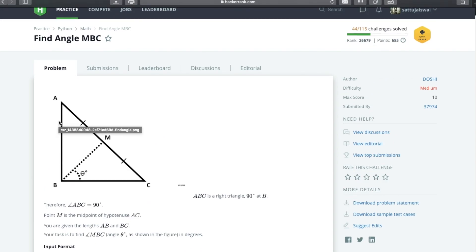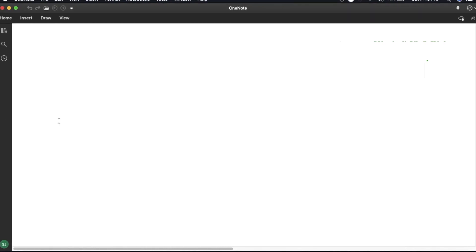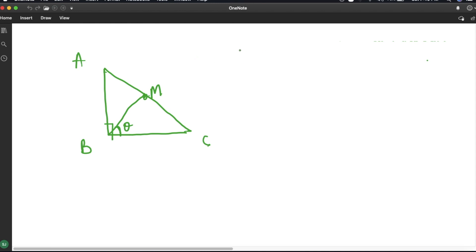Let us try to solve this problem. We have a right angle triangle — suppose this is A, B, and C, and M is the midpoint of AC. We have to find this angle theta, where the whole angle at B is 90 degrees. For a right angle triangle, we have an important concept to apply here.